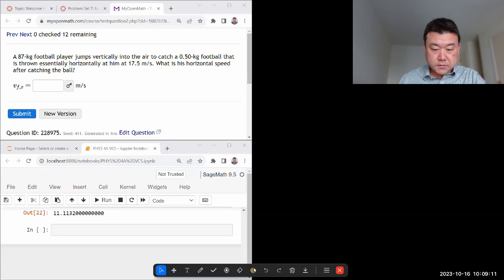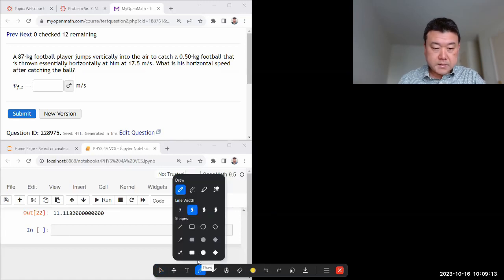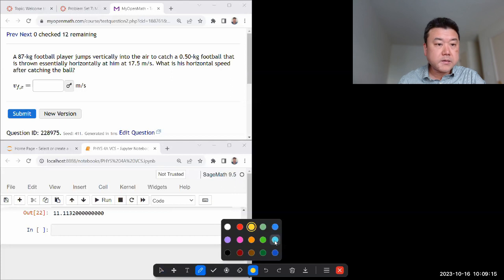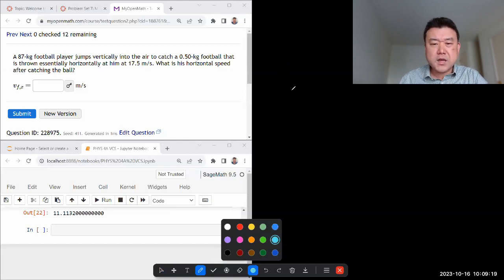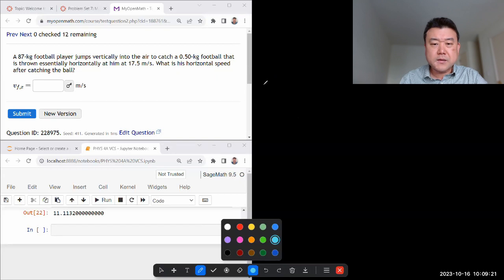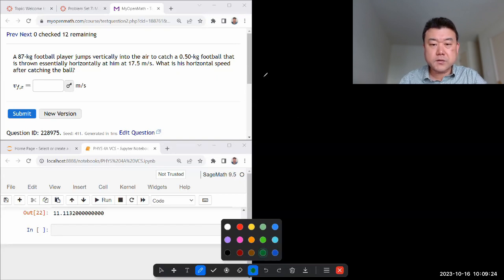Okay, let's start with this question. It says a football player is jumping vertically. Let me just start sketching this out so I can make sure I didn't miss any information.